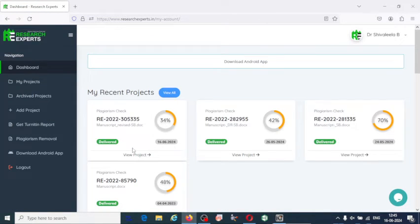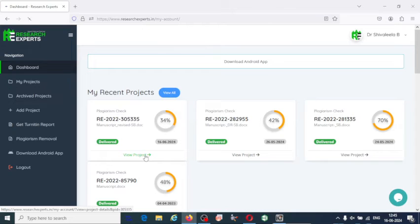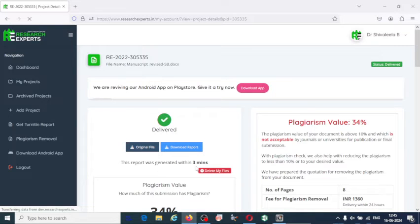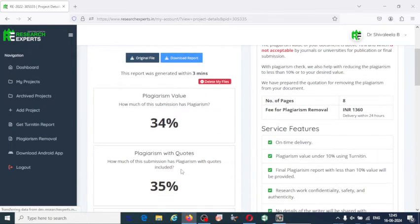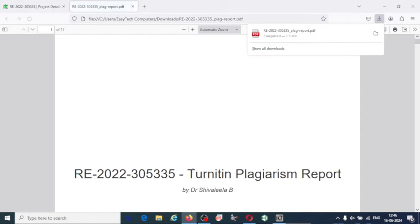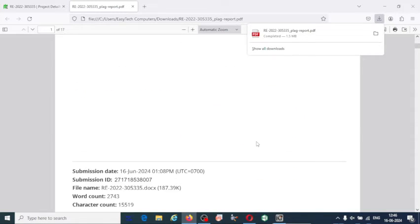You can see my plagiarism report has been generated — it has reduced to 34 percent. You can view your report, or click on the original file to download the report. The report was generated within three minutes. In minimum time you get an authentic and standard plagiarism result. Click on 'Download Report'.